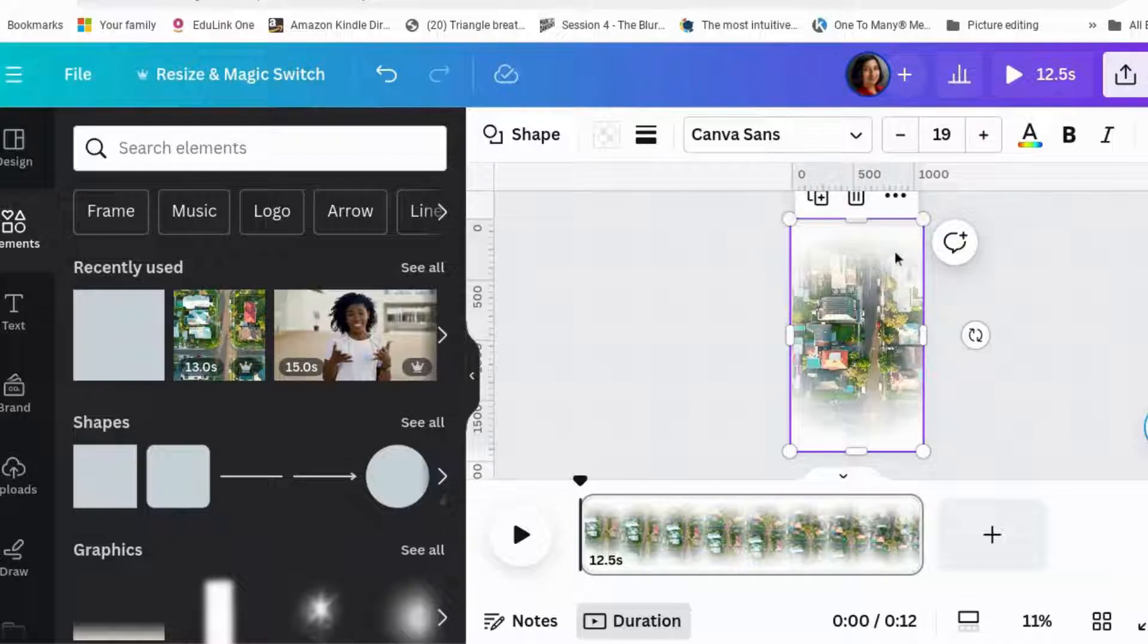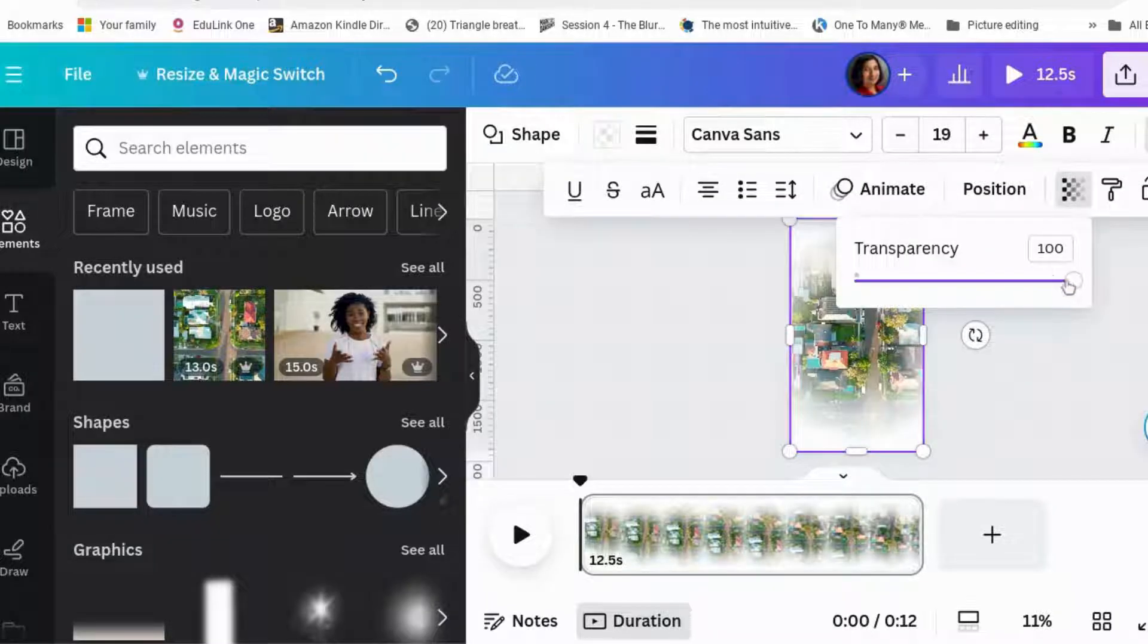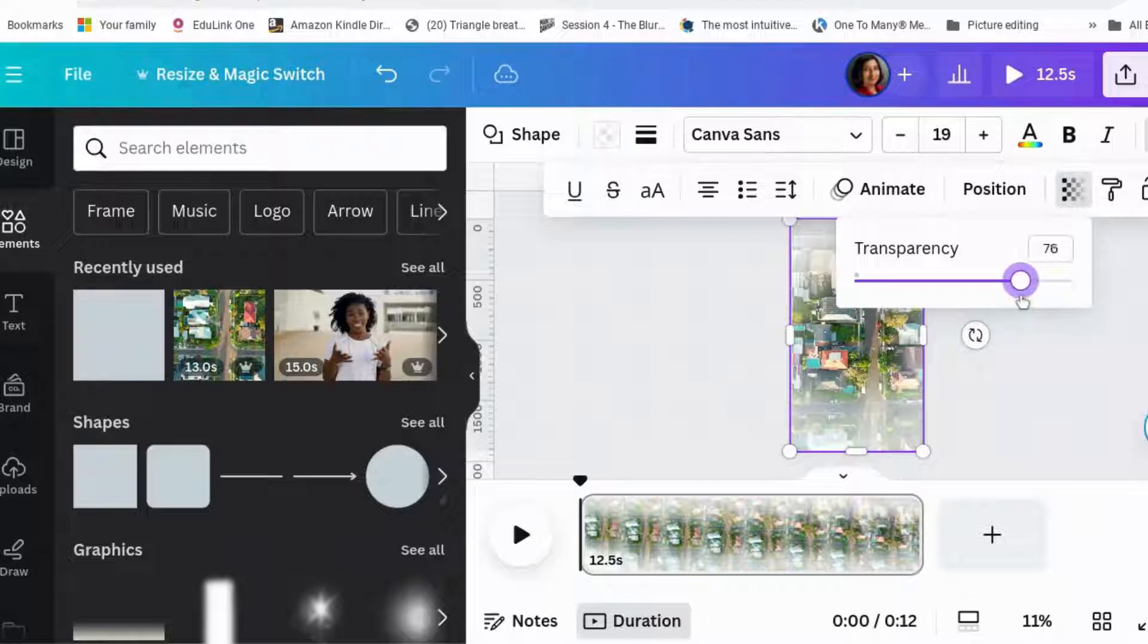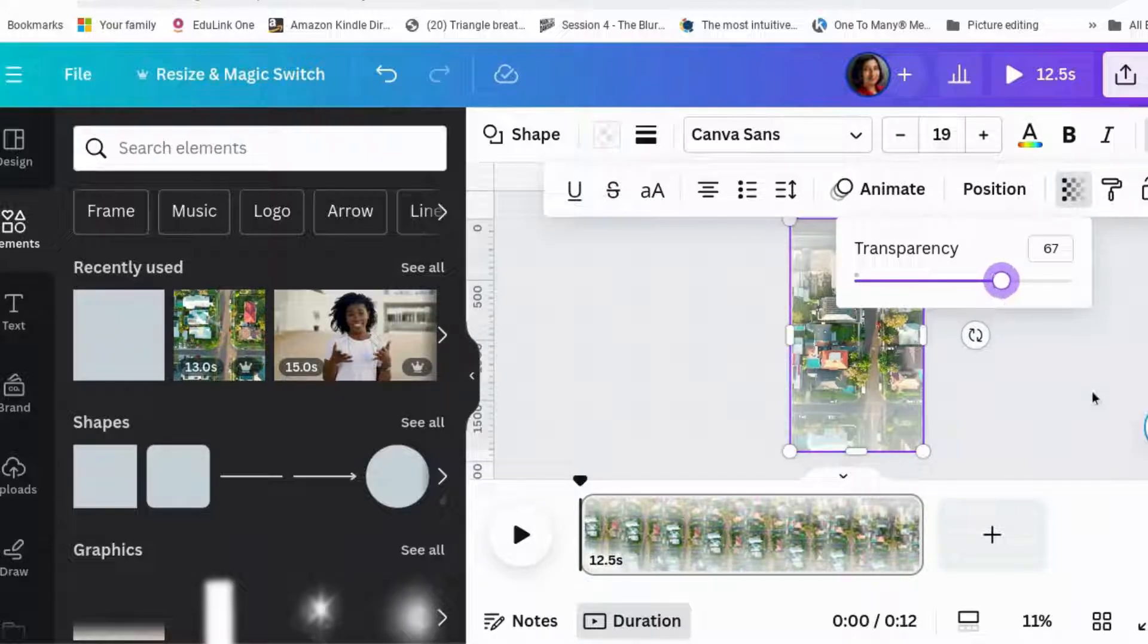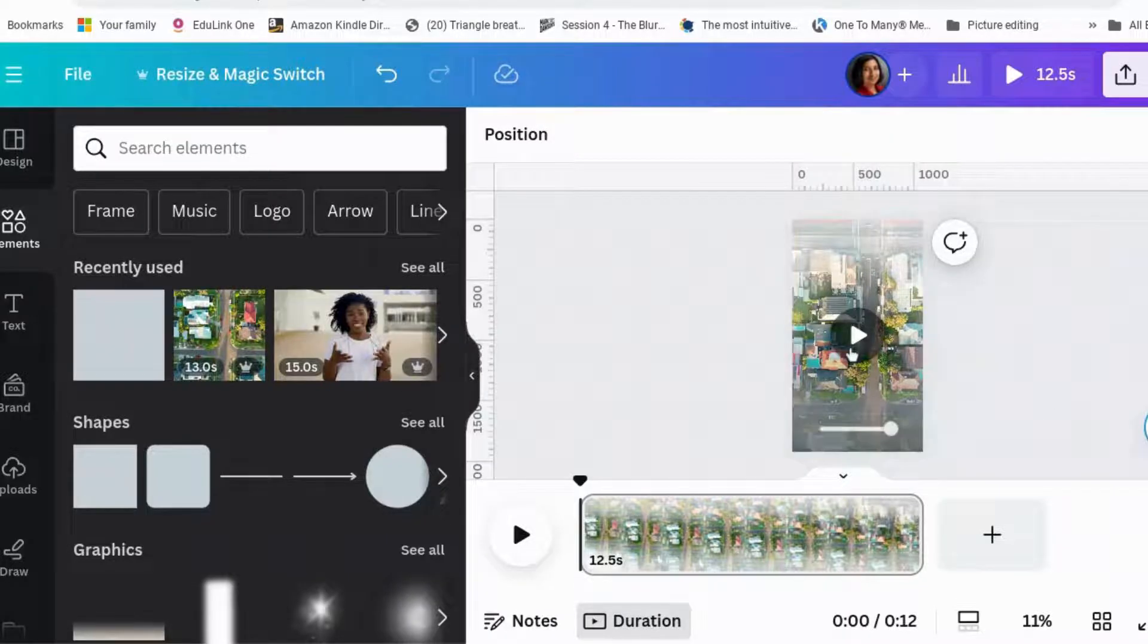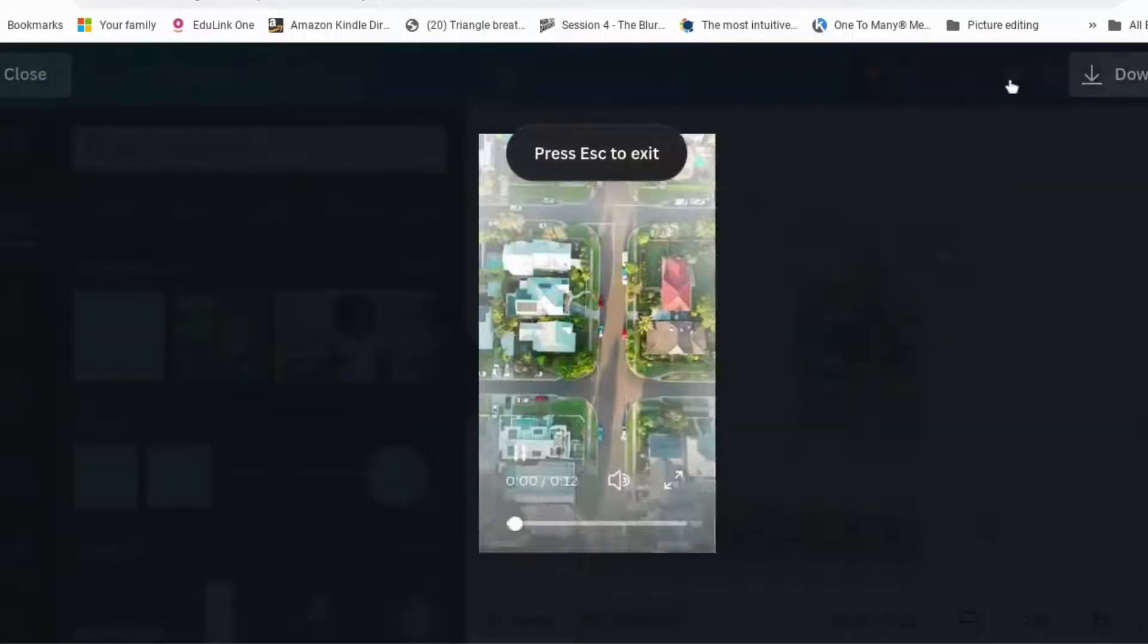So then we get our frame and we go to transparency. And we fiddle about with it until it looks just a little bit blurred at the edges. And let's have a look what it looks like now.